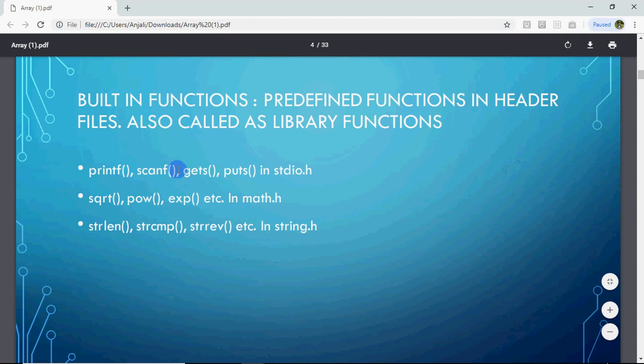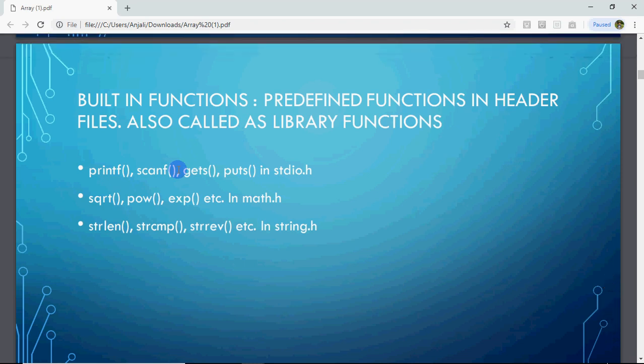For example, if you use stdio.h, you get printf, scanf, gets, puts. If you don't do #include stdio.h, then you can't use the functions defined inside it. So you need to include the respective header file and use the functions inside that. Similarly, if you include math.h, you can use sqrt, power, exponent, etc.